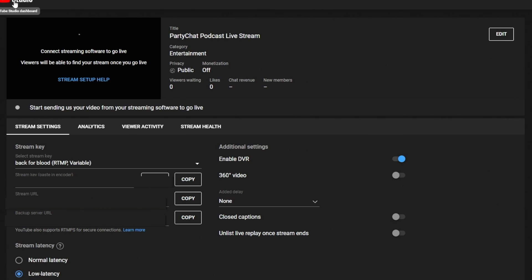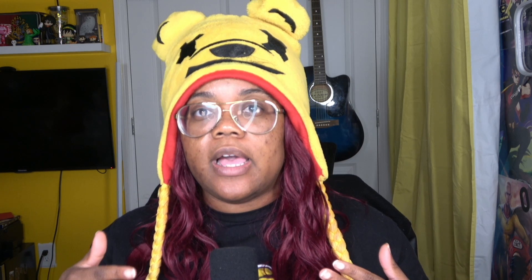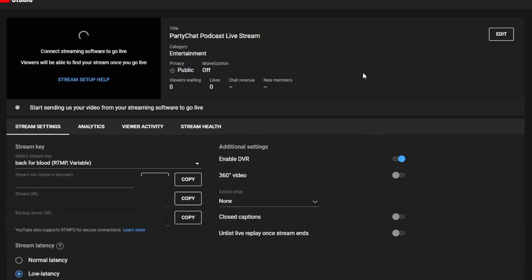Another way that you can stream on YouTube is if you are using streaming software. Streaming using an encoder allows an endless amount of possibilities on how you can stream and what you can do. I typically use OBS to stream — I've used Streamlabs before but I prefer OBS. Use whatever works for you. This is the screen you'll see if that's the type of stream you're doing. This is where your title will be, the category, whether it's a public, private, or unlisted video, your monetization, viewers, likes, and chat.